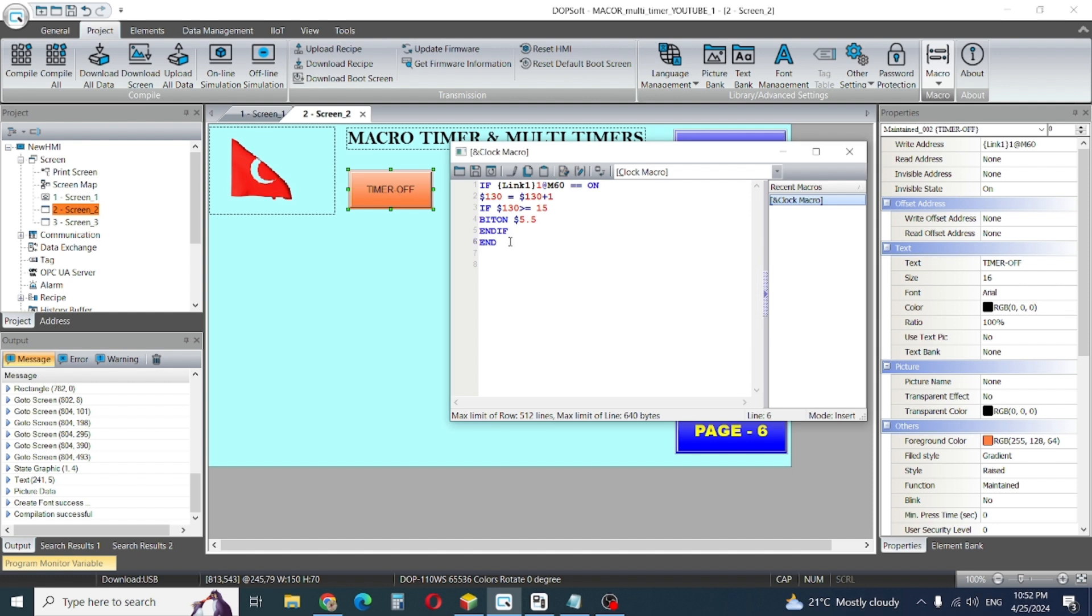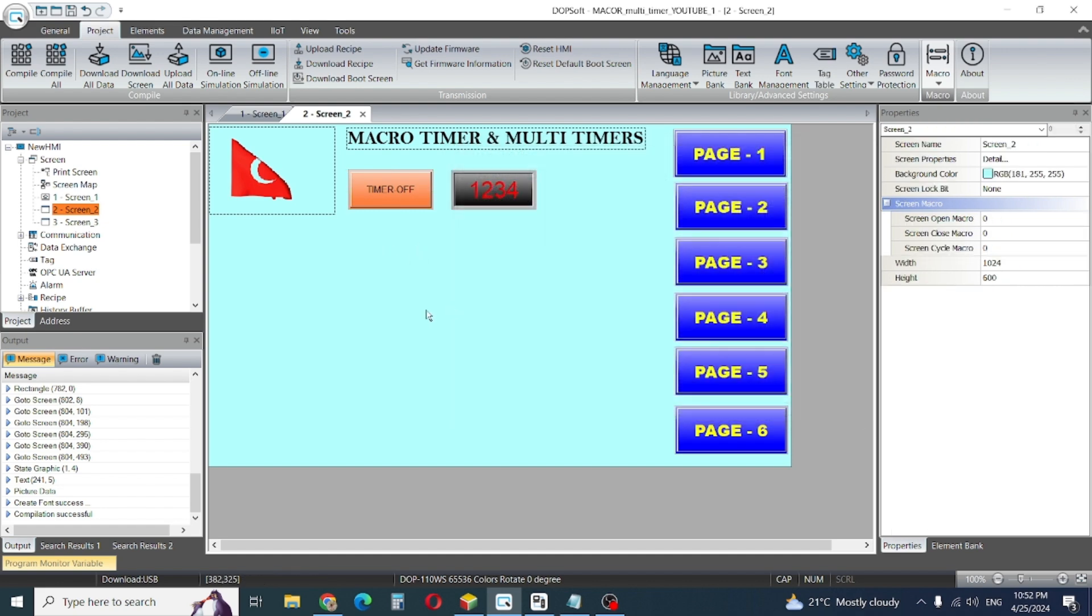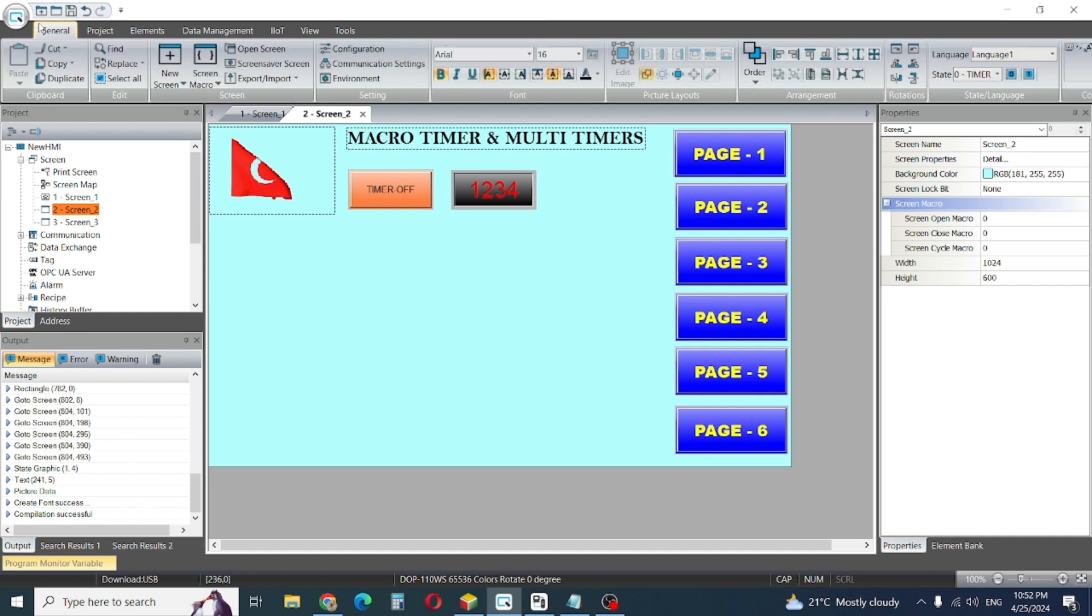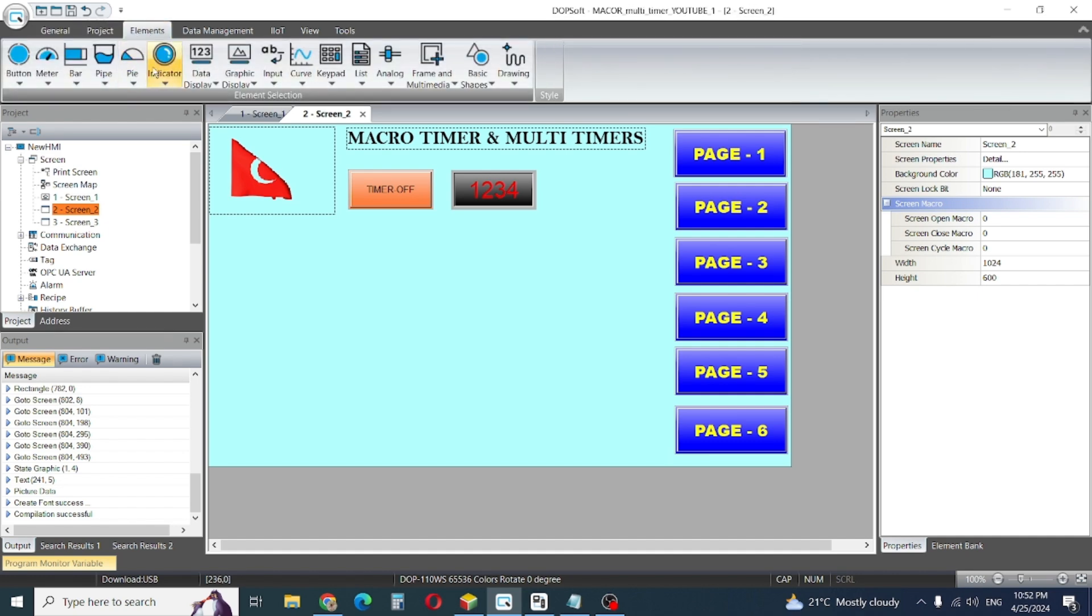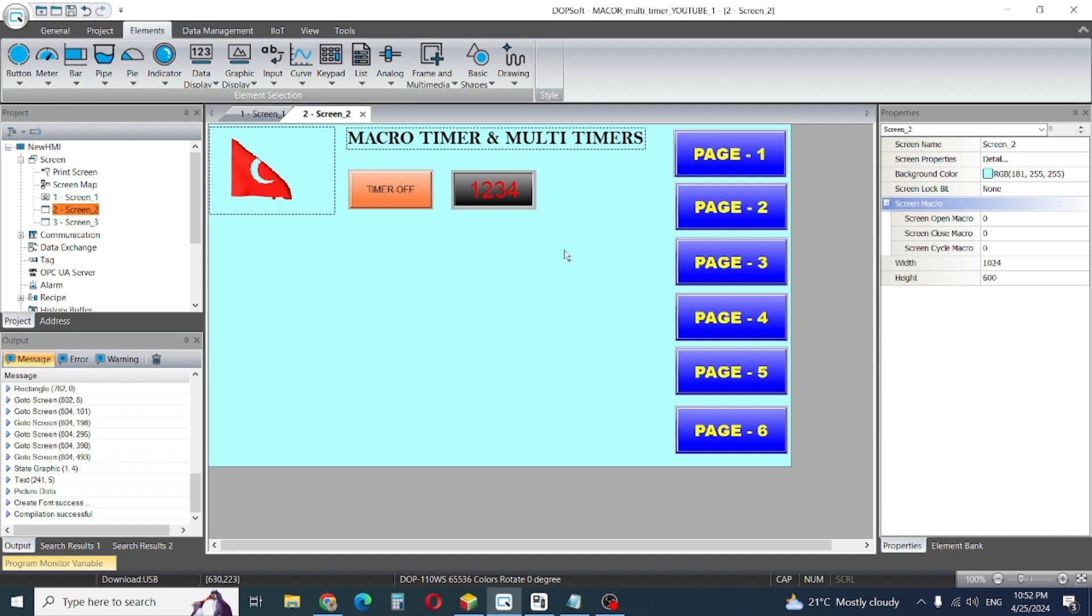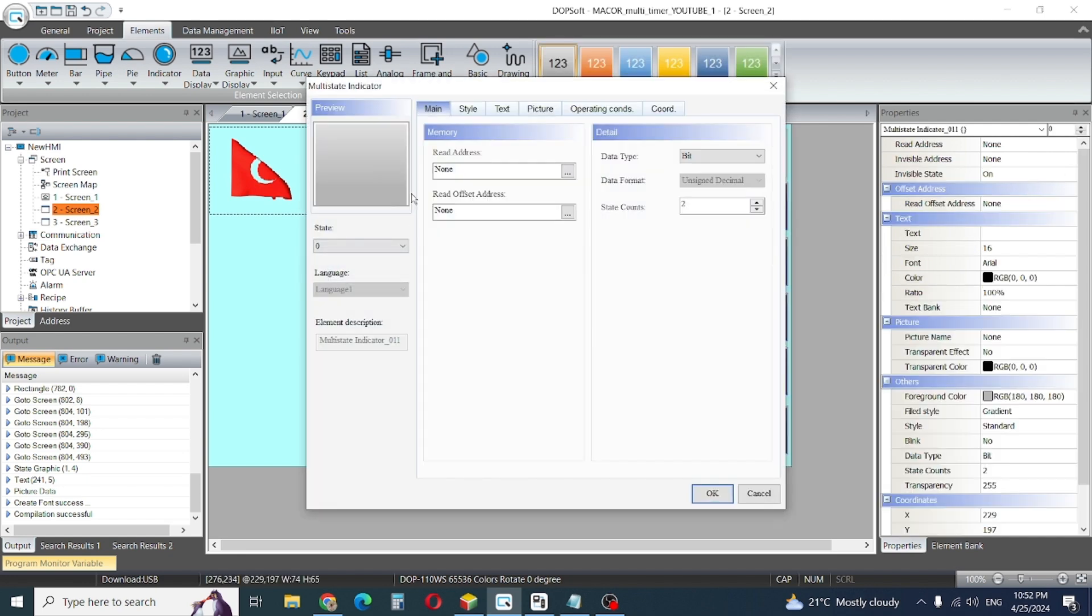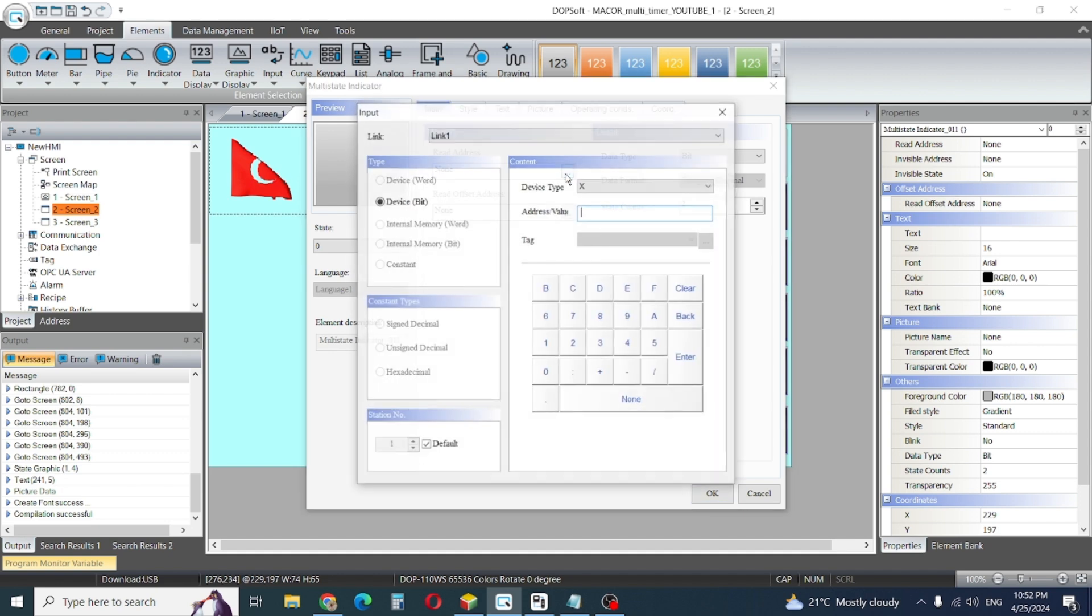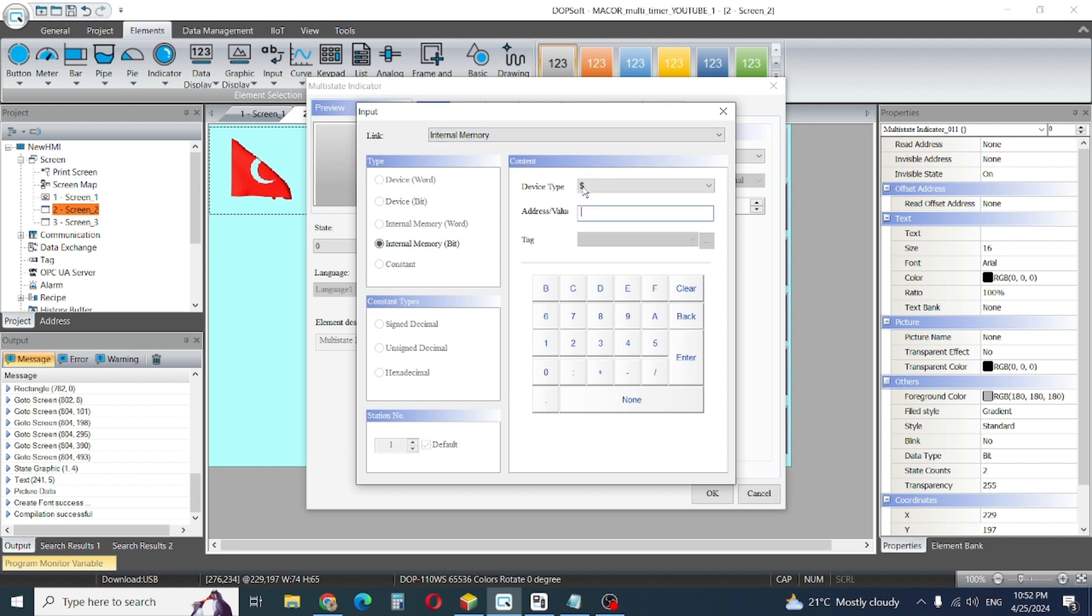Here is one issue. I give bit on, so I want to check the bit on element. I will go to indicator, multi-state indicator, and I give this bit read address from internal memory 5.5 and enter.